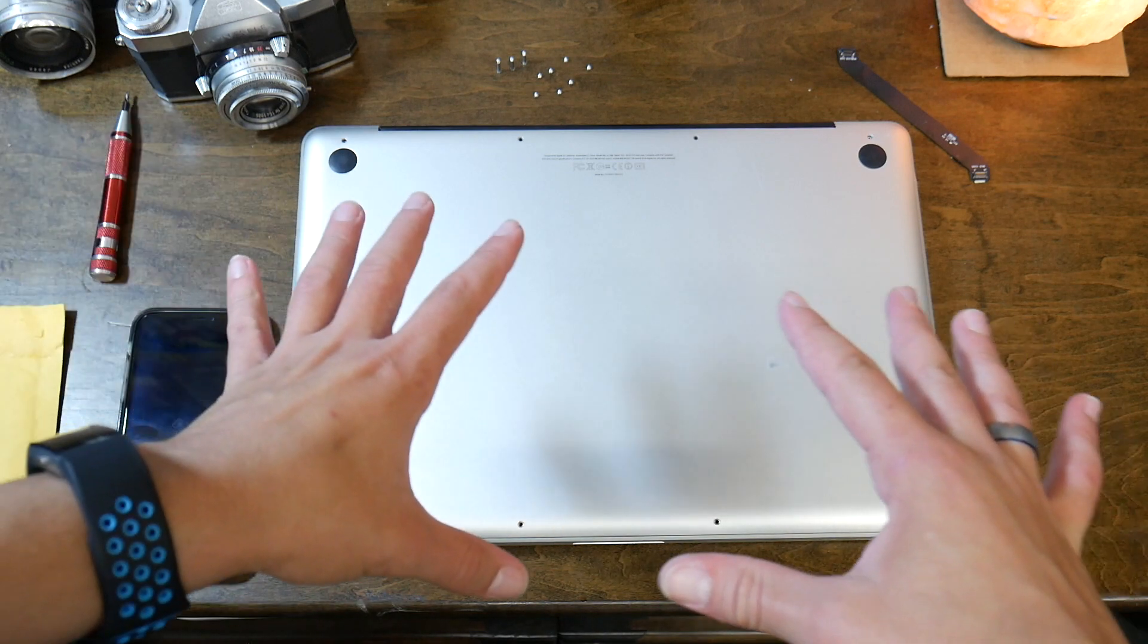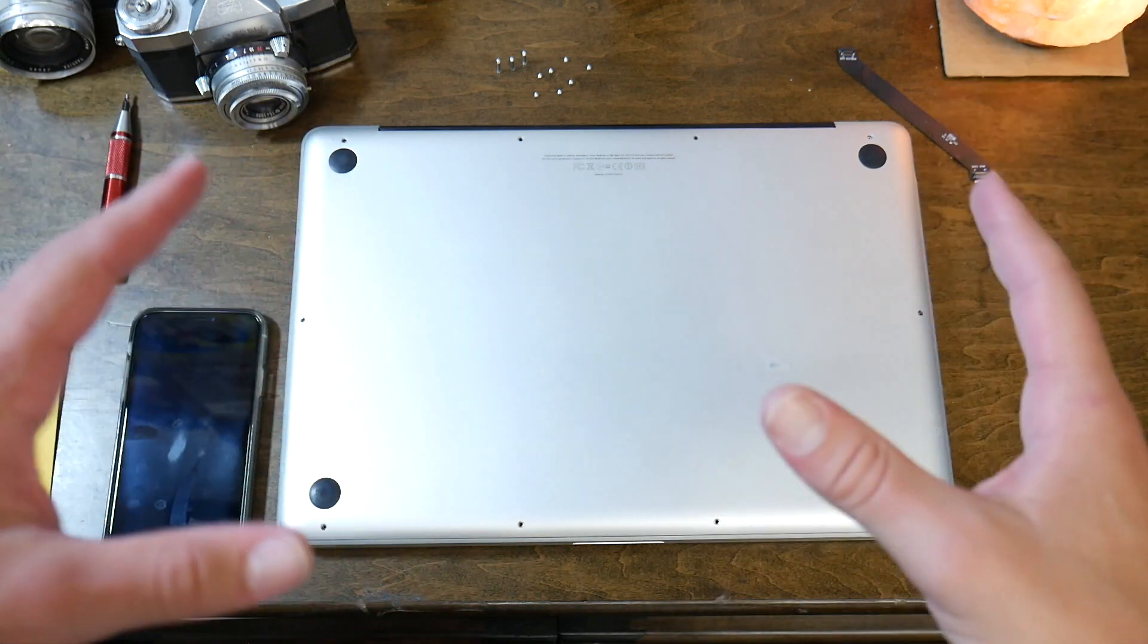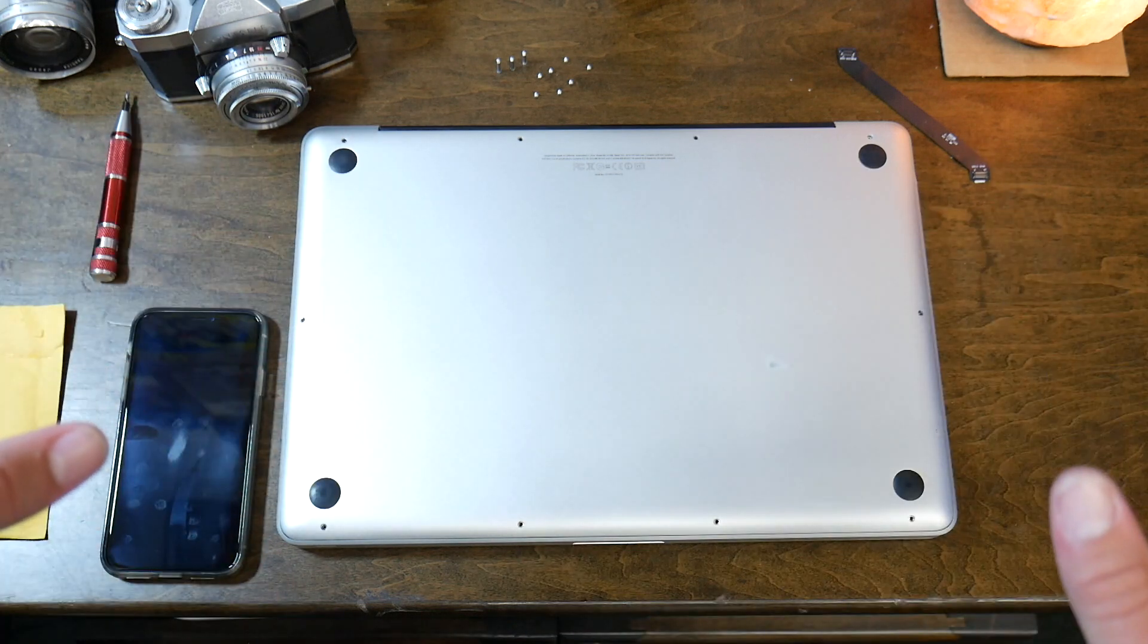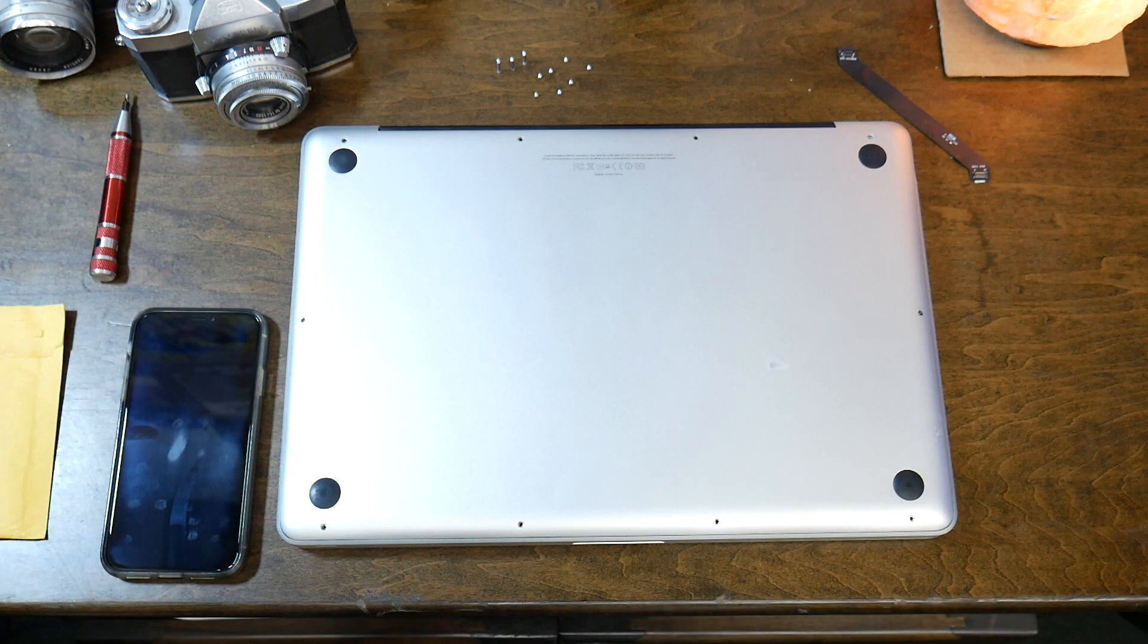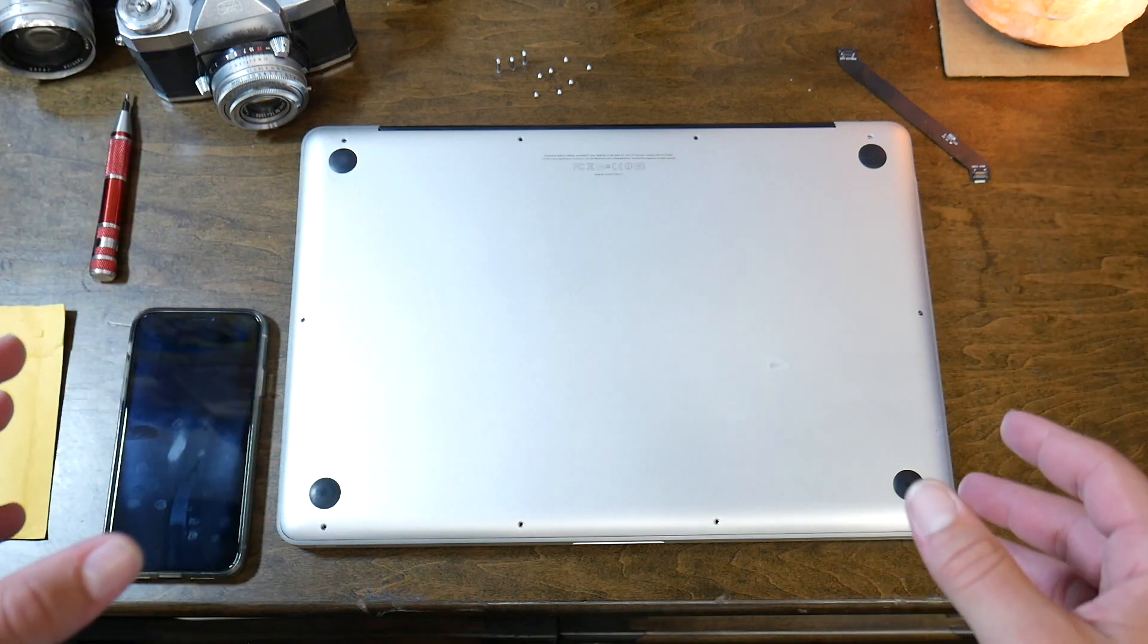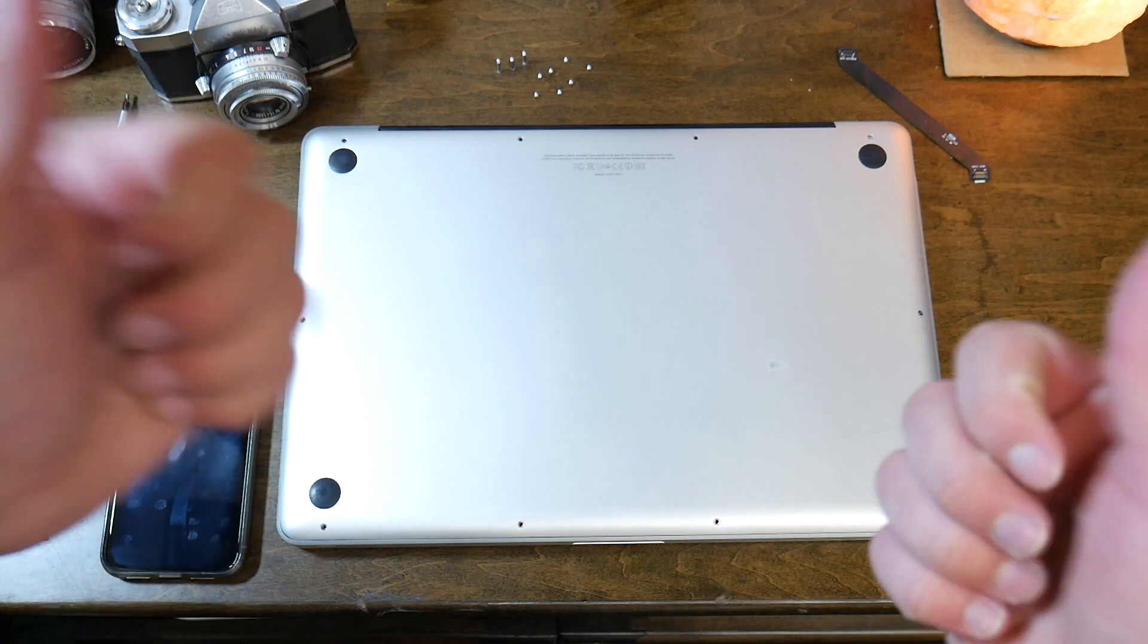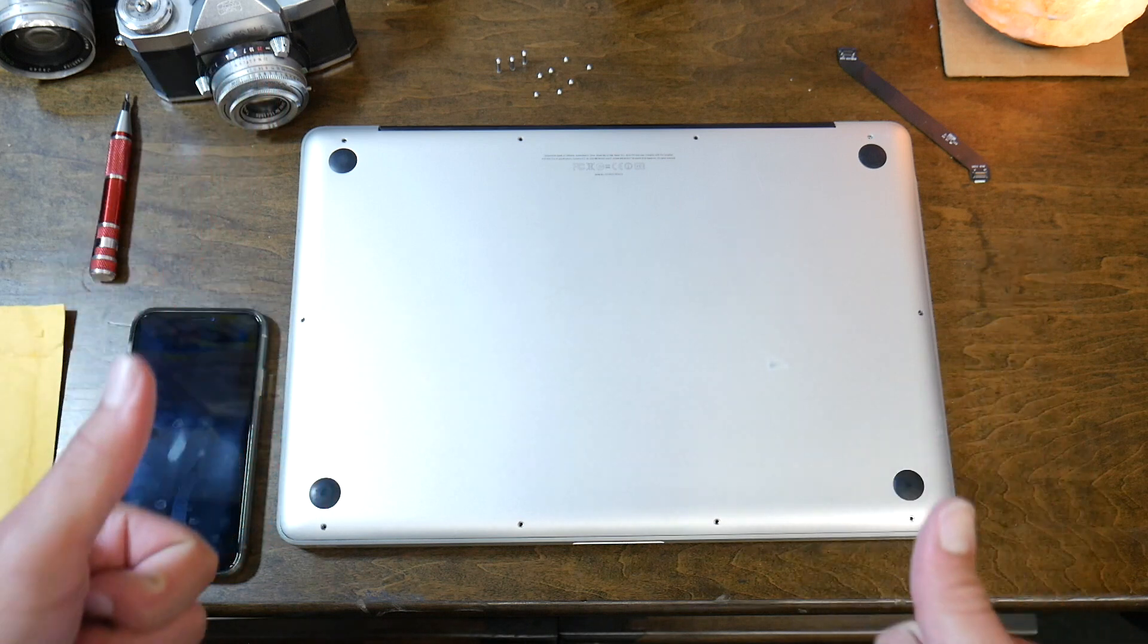Before you ever do work on your laptop, of course, you always want to make sure that you back it up with Time Machine. I already backed it up. I've been having this issue for about a week now, looking at things and troubleshooting. Big shout out to all the YouTube channels and forums that talk about this.